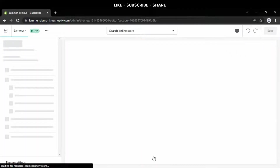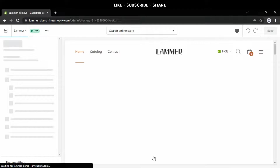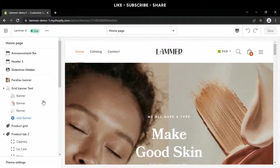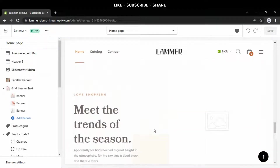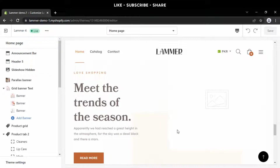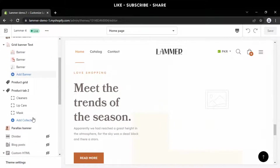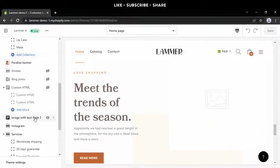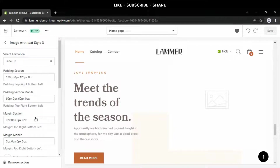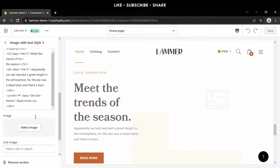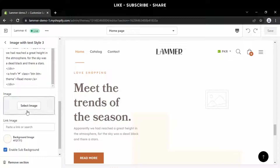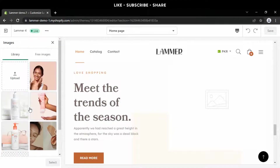Step four is to change the image of the next section, which is the image with text style three. We repeat the same steps as followed earlier.